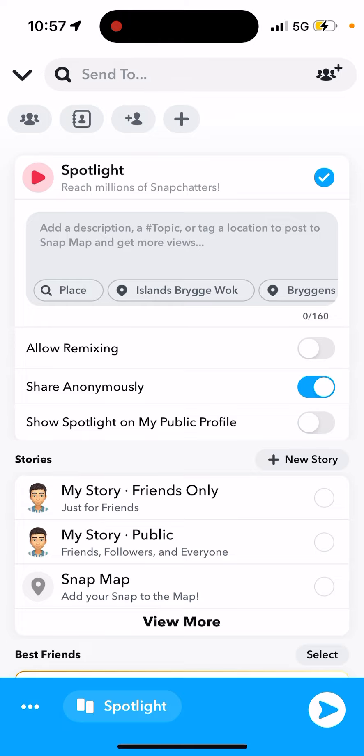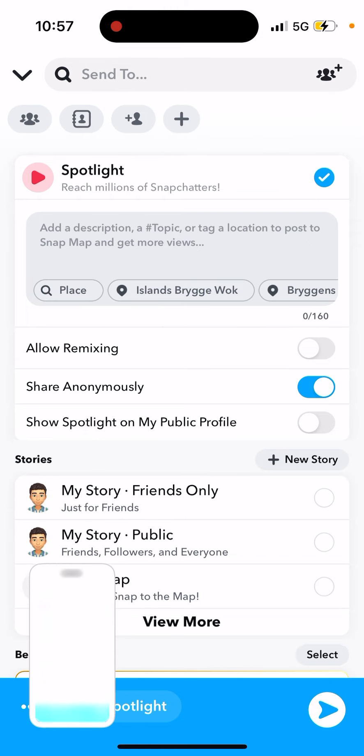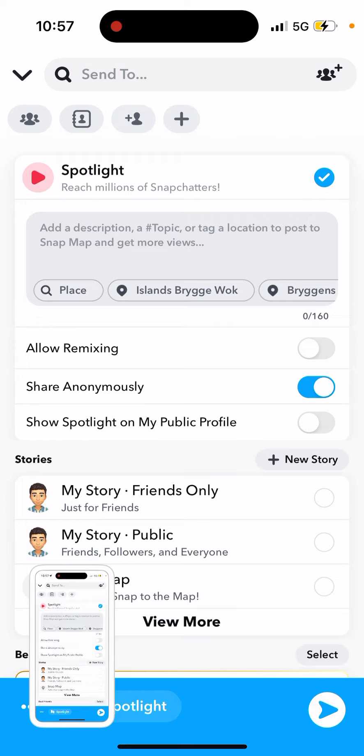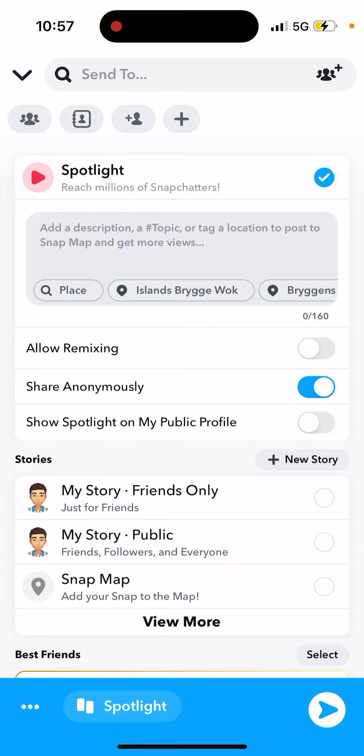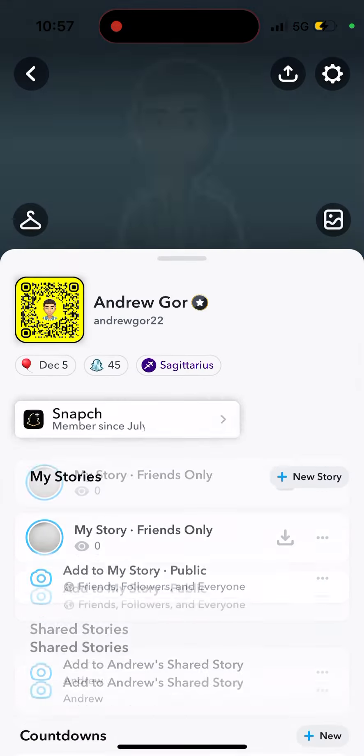This way you're also sharing anonymously from your Spotlight. So there are two settings where you can share your snaps anonymously: either Snap Map or Spotlight.